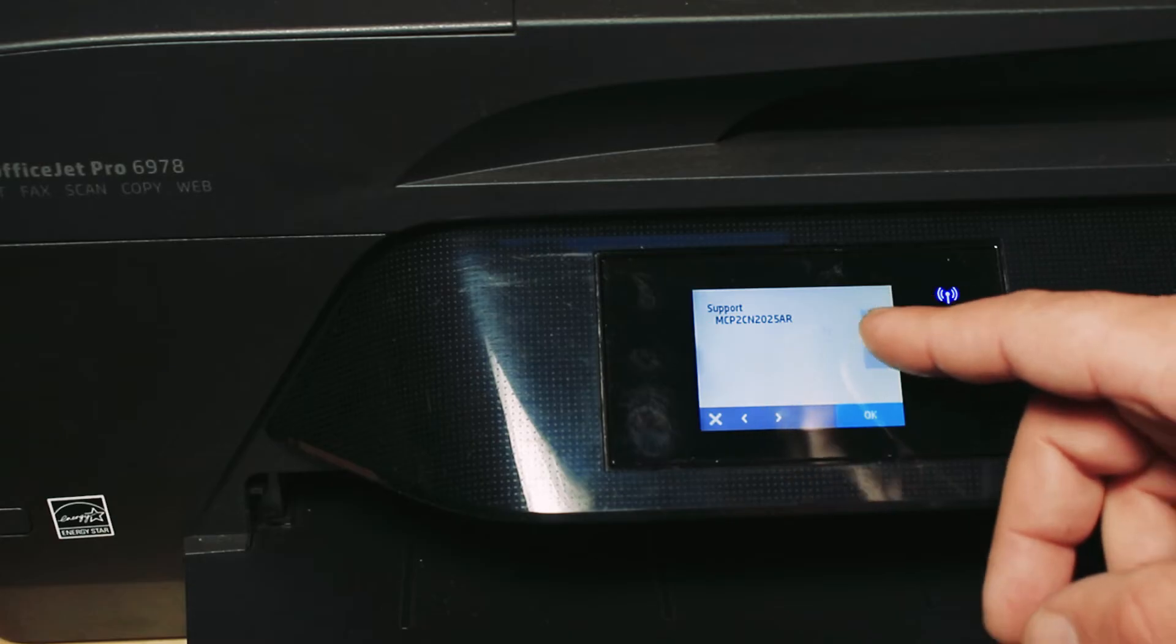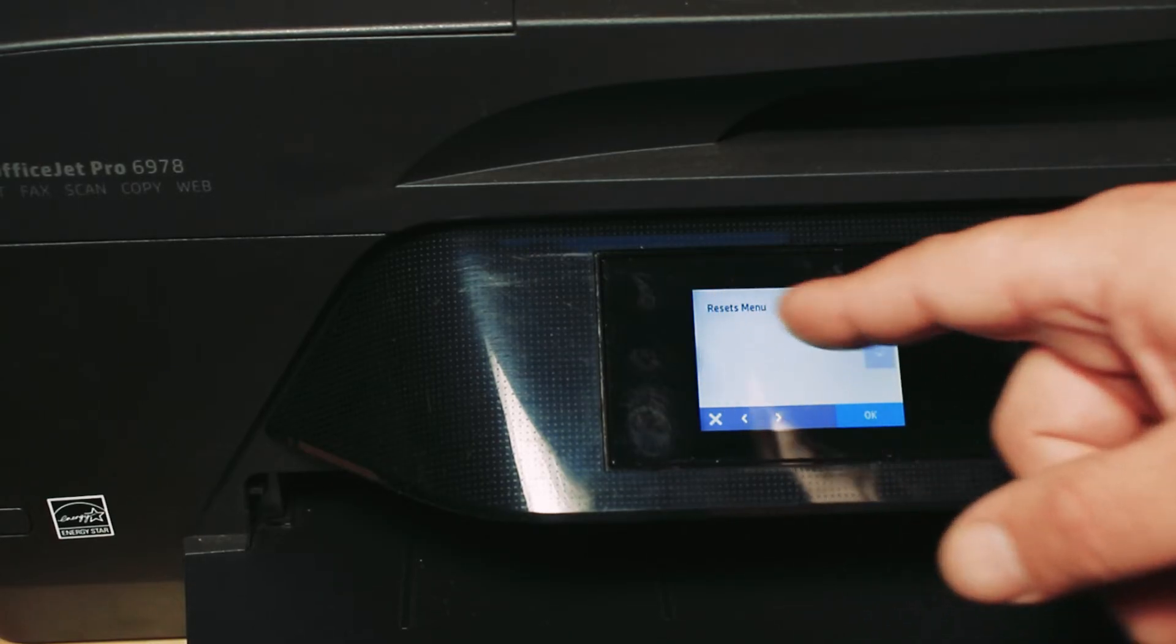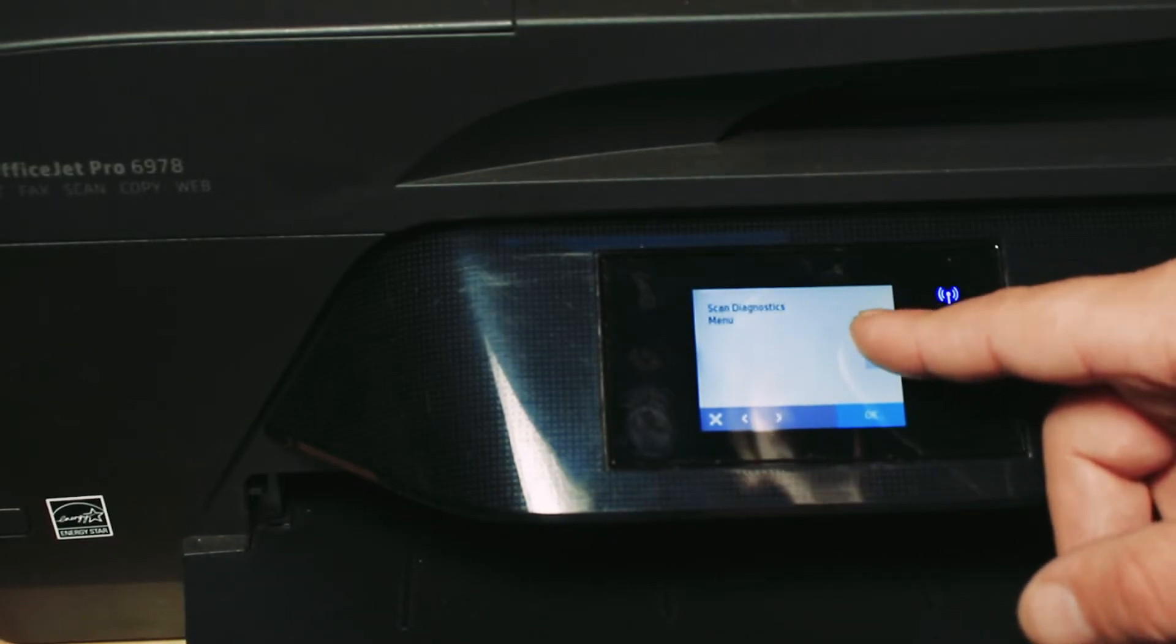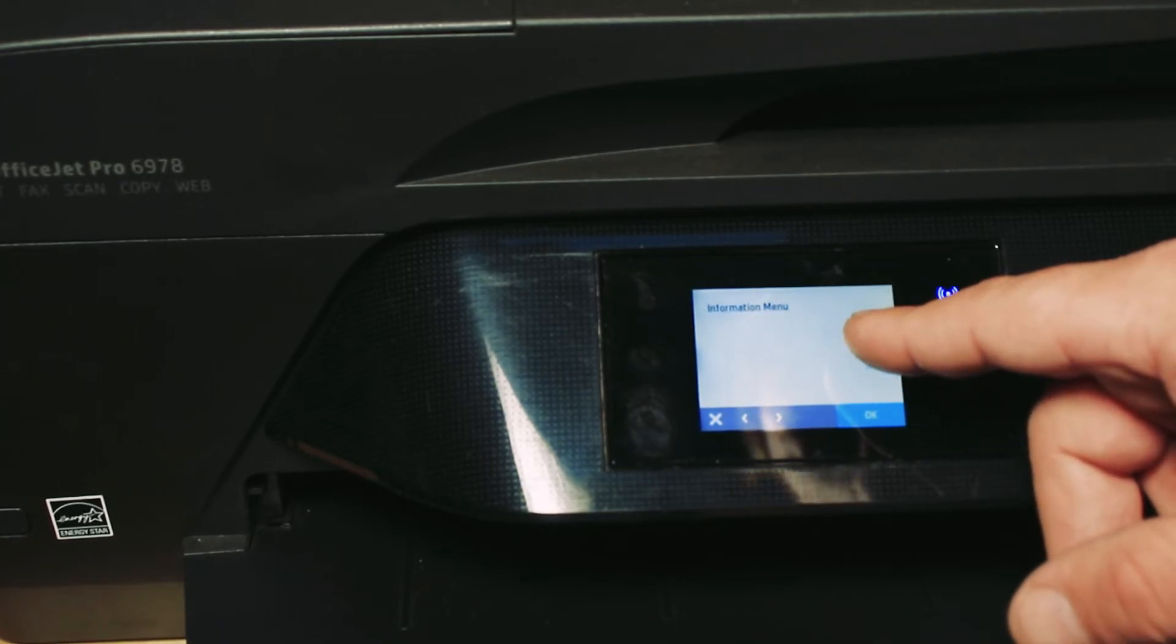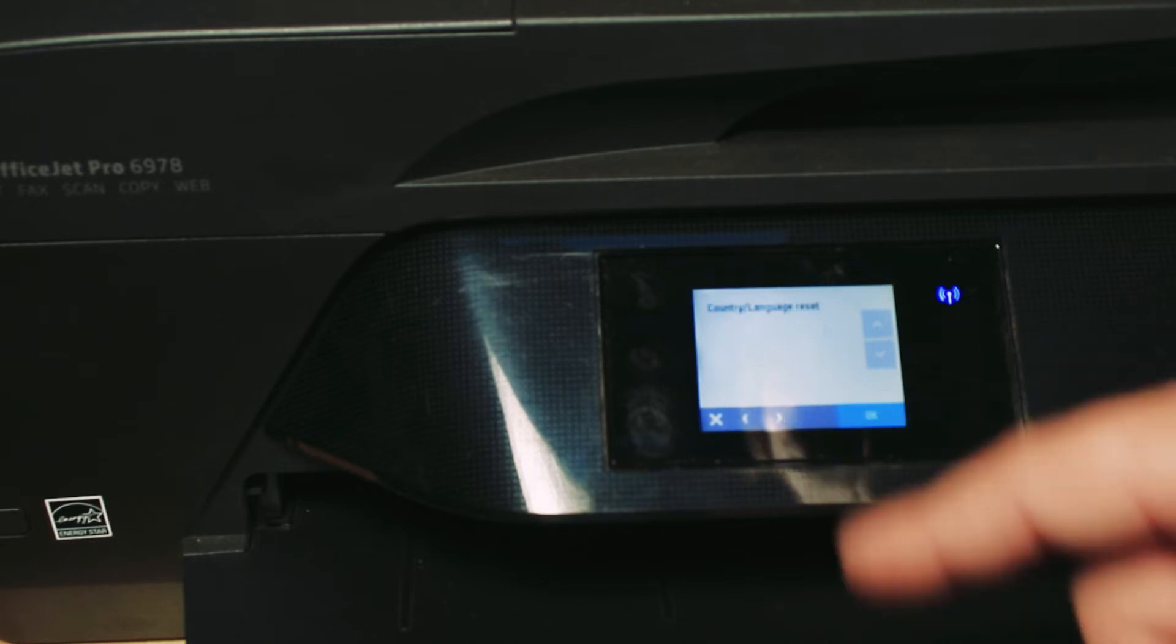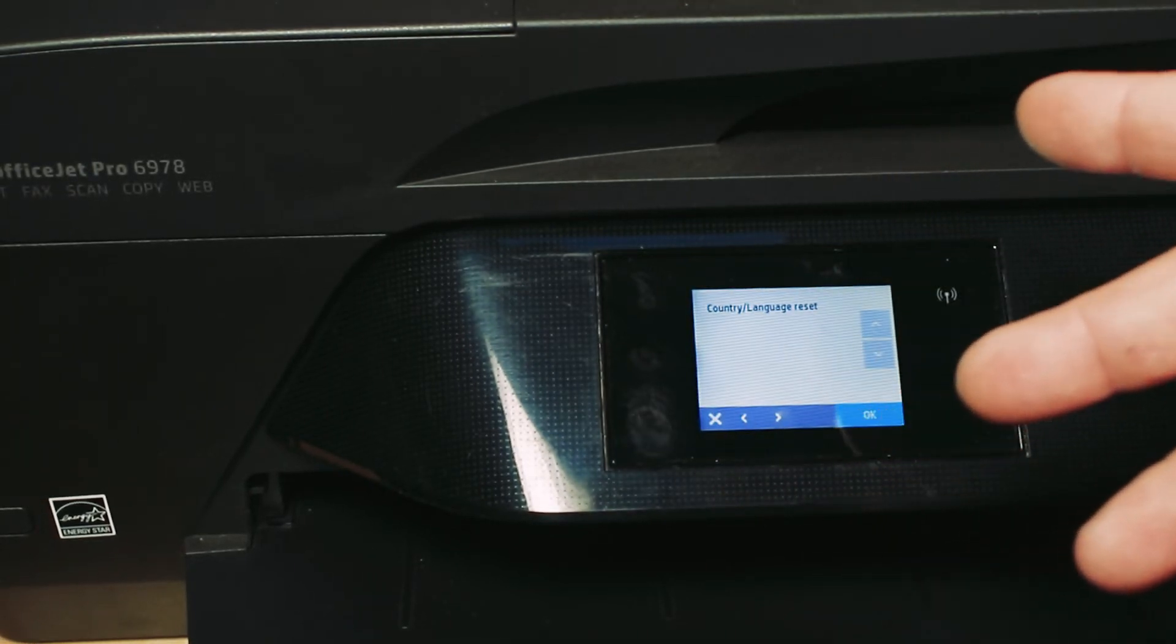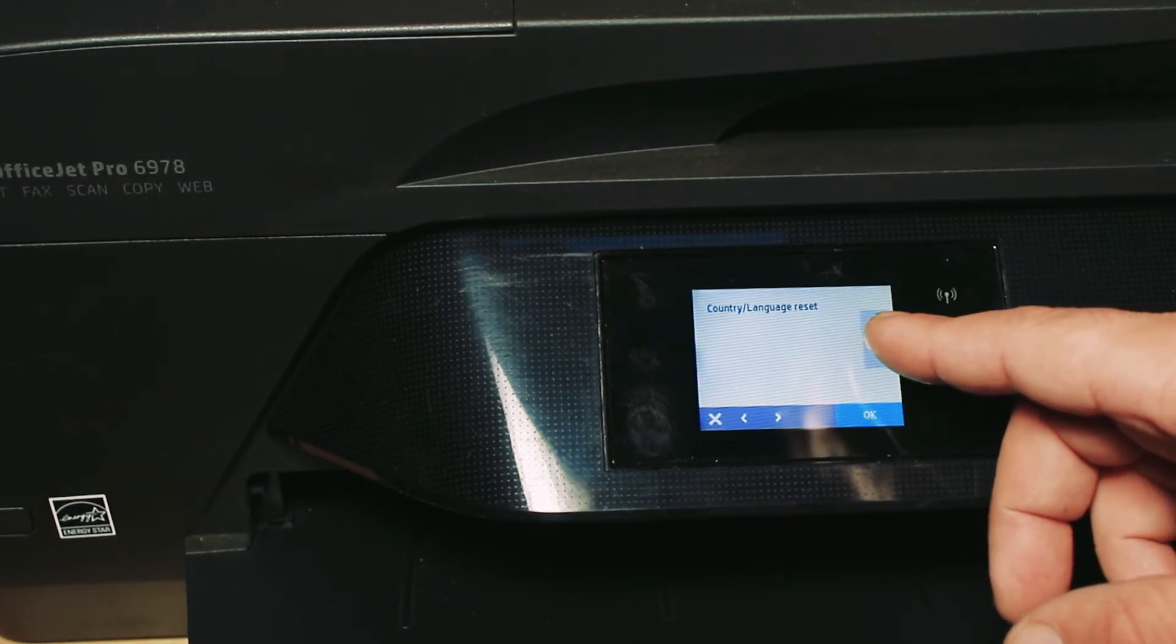From here we can do diagnostics and also access the Reset Menu. Press the Reset Menu. We can clear the country region just in case somebody else set it in other languages or you did it by accident.